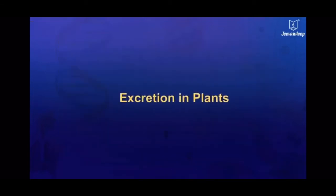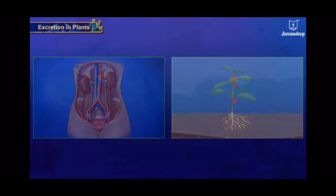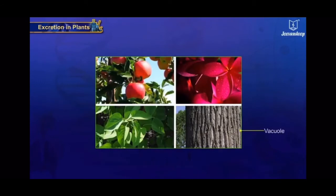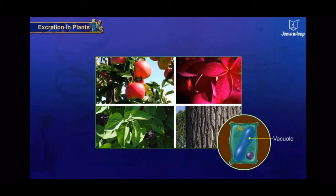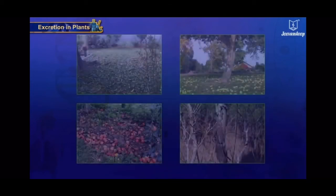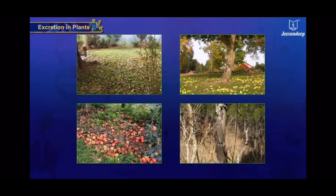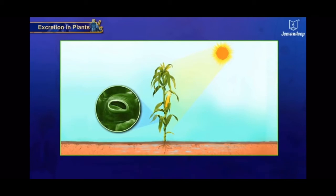Plants do not possess any excretory system for the removal of waste matter. In plants, the excretory wastes are stored in the vacuoles of the cells of leaves, flowers, and fruits, besides the bark of trees. They are thrown out through periodic shedding of leaves, flowers, bark, etc. Gaseous excretory materials are eliminated by diffusion. Some waste substances are also excreted into the soil around the plants.